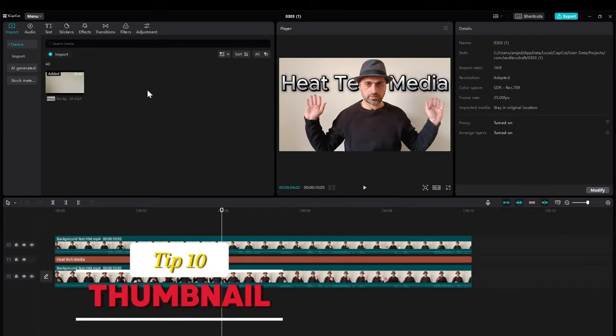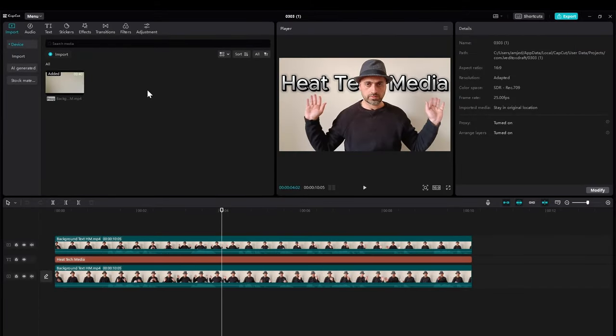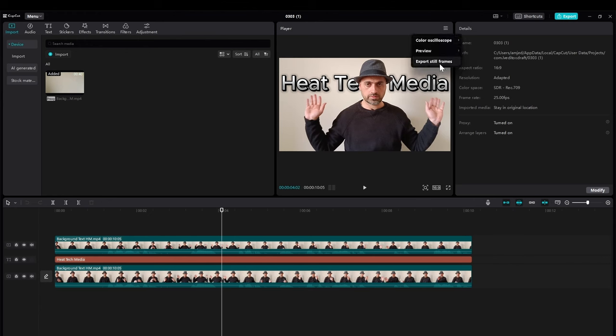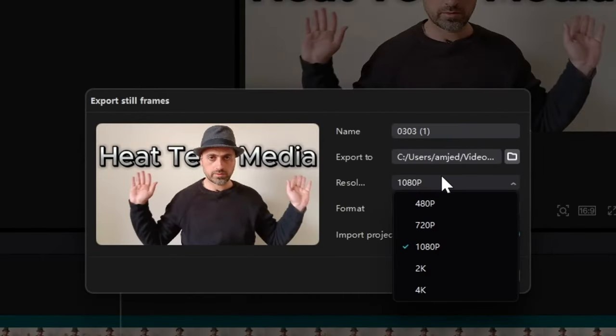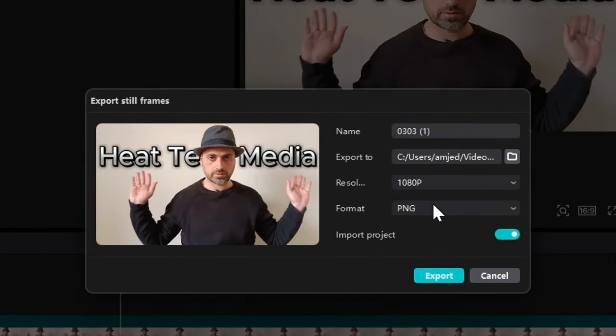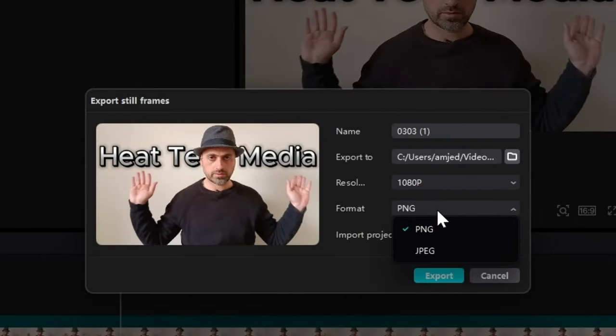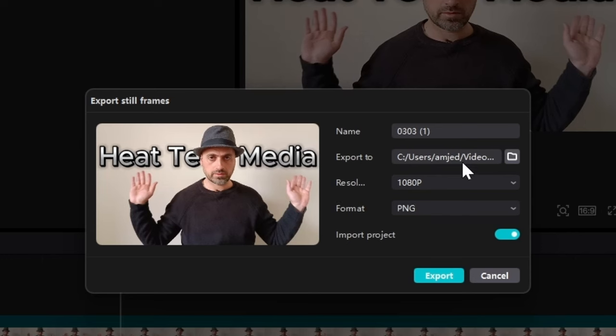One small bonus tip is like if you're already doing some editing and you can do a thumbnail from your video directly. After you're adjusting whatever you want to add, text and photos and background and all that, you can do it here on CapCut. But it's just clicking on this and export still frame. And you can select the resolution and the type of the photo, and you will name it the way you want.